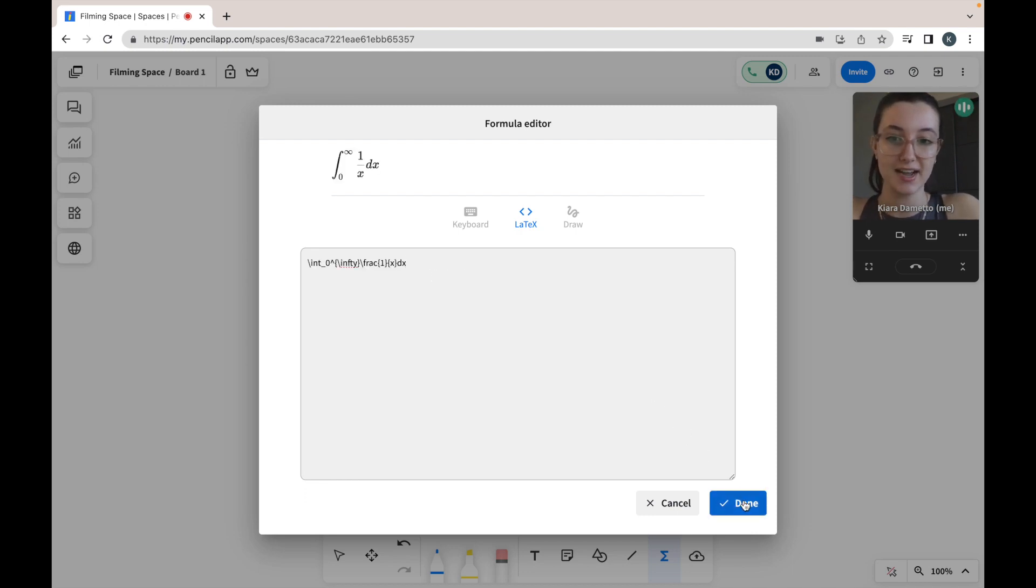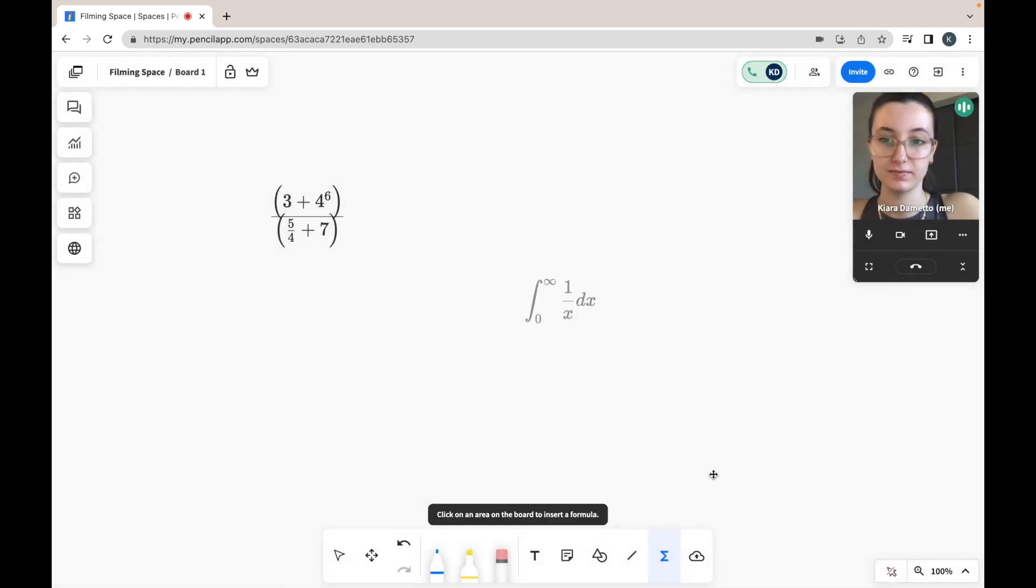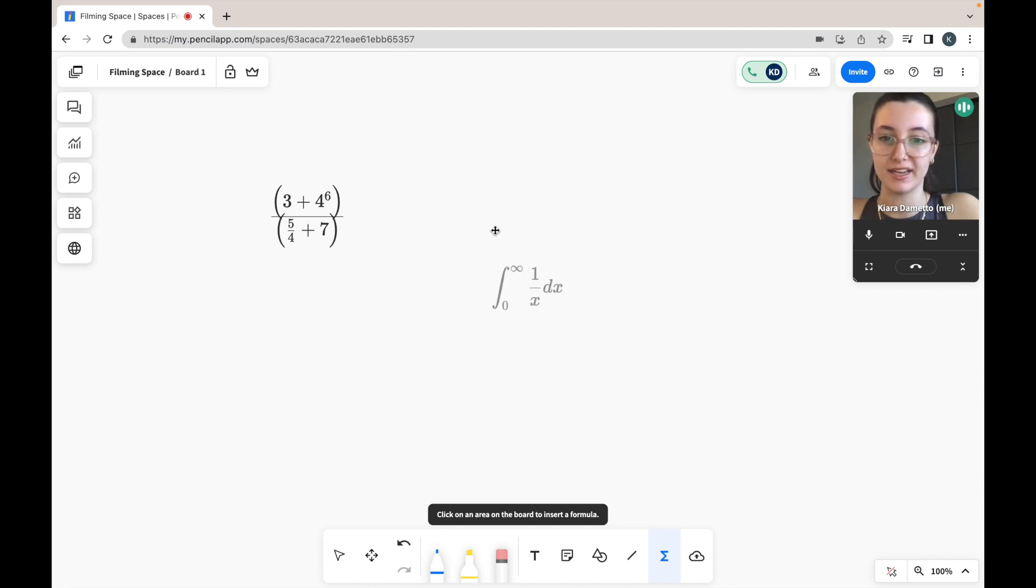I'm going to select done, and then I can go ahead and place it anywhere on my whiteboard.